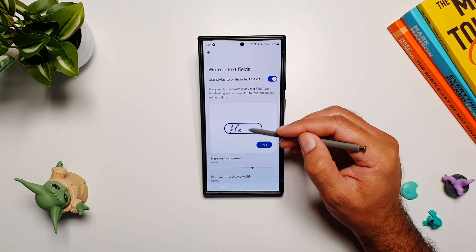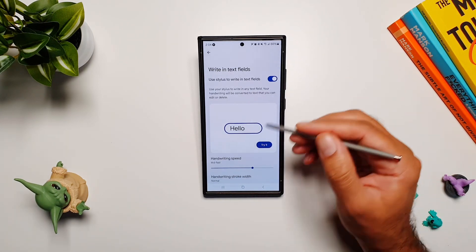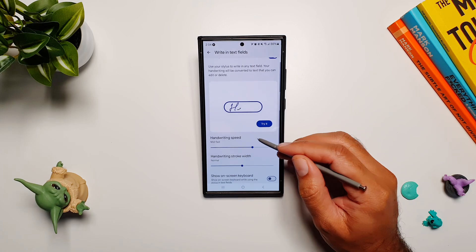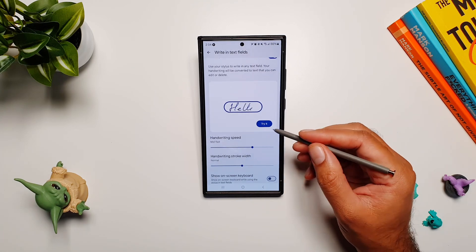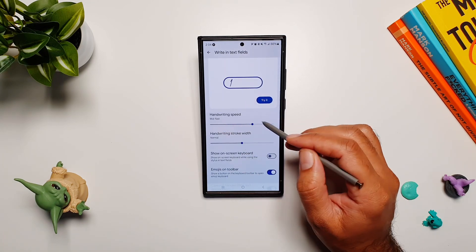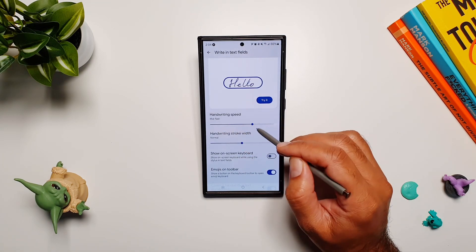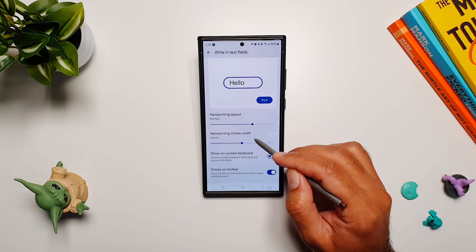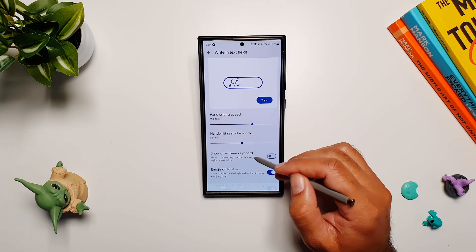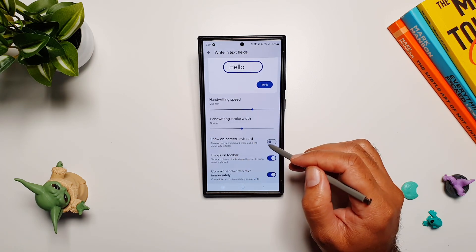Here you can also practice it or try how this works, but below that you have some really important settings. You can change your handwriting speed and your handwriting stroke width.